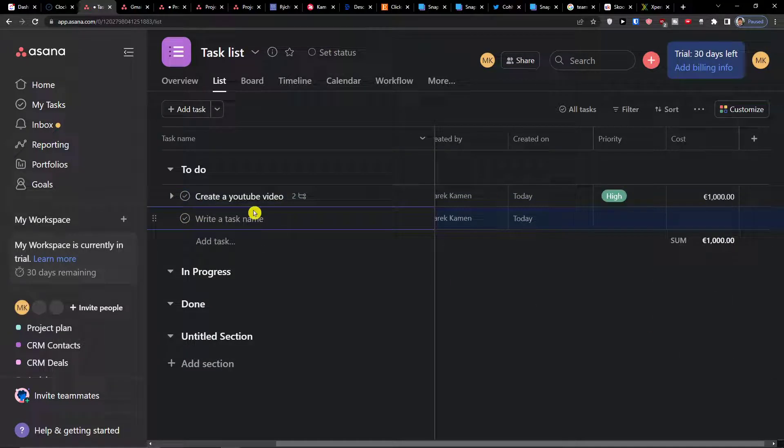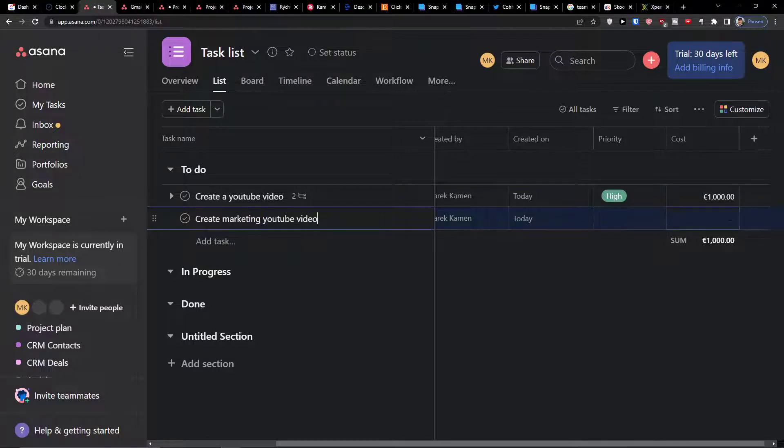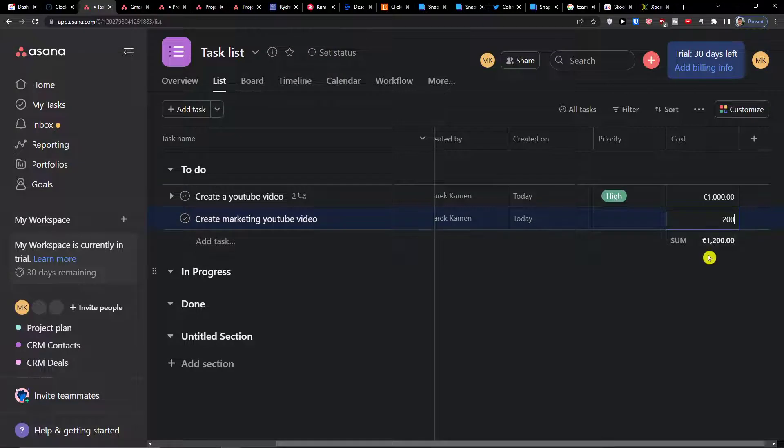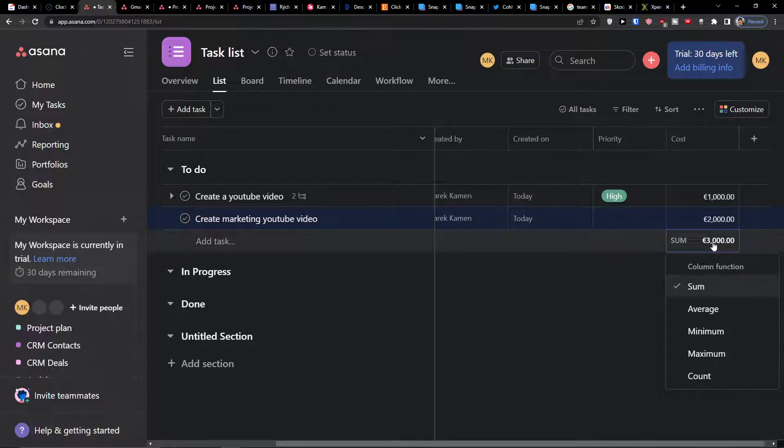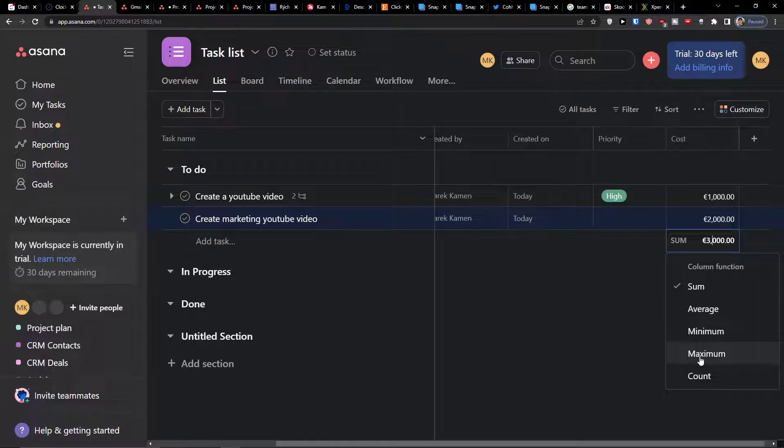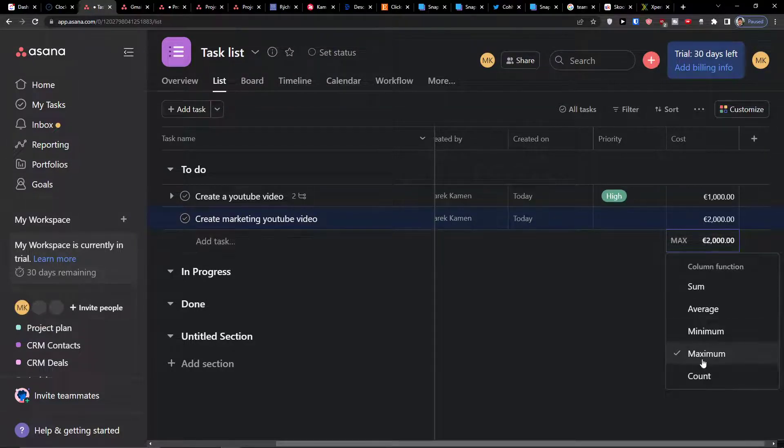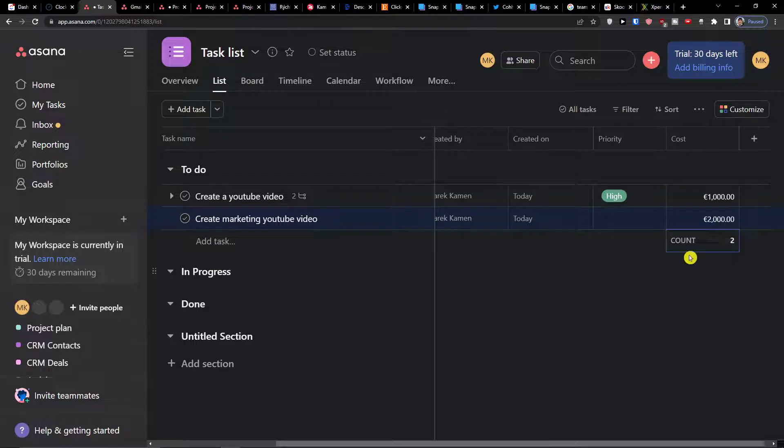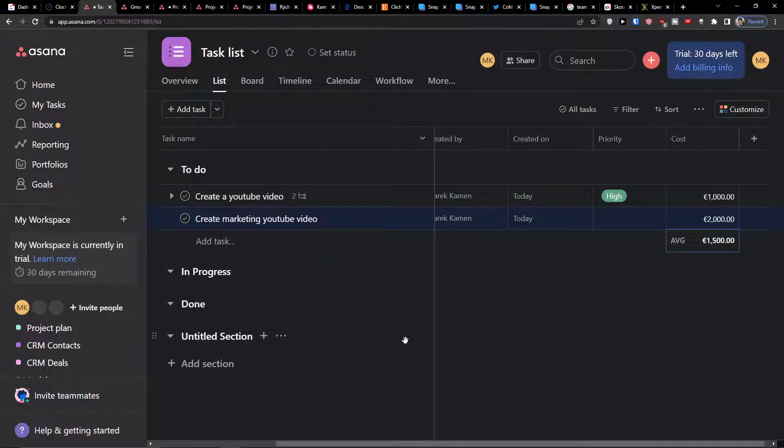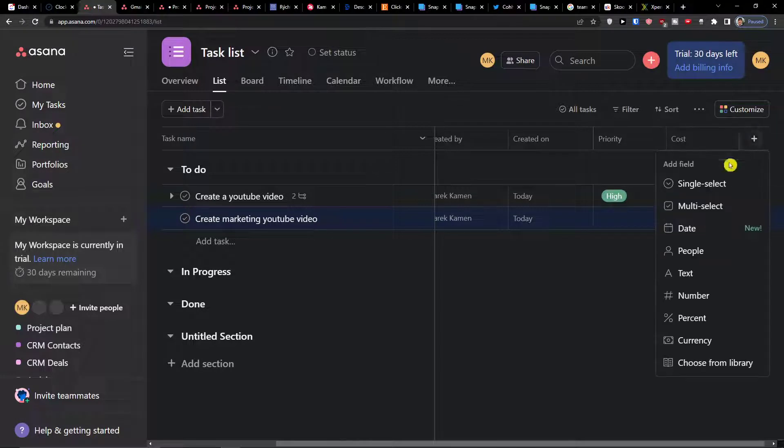I can simply also add a currency percentage. Let's say I'm going to add another task which is going to be create marketing YouTube video and I can simply change the cost here to 2000 dollars or euro and you directly see that the sum is 3000. We have option for the column functions here as average, minimum, maximum, count. That's pretty amazing what you can do here and how you can play around it.